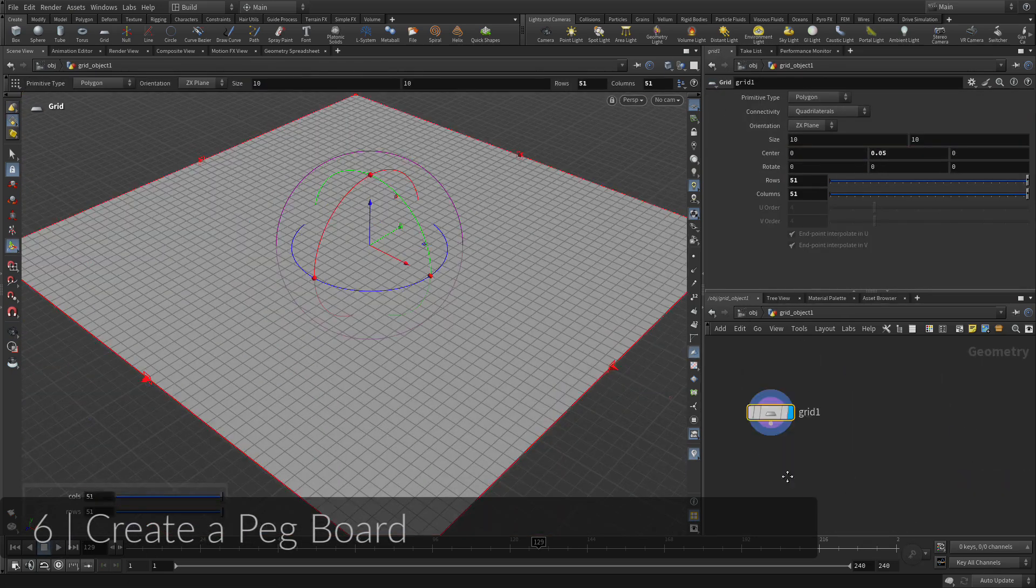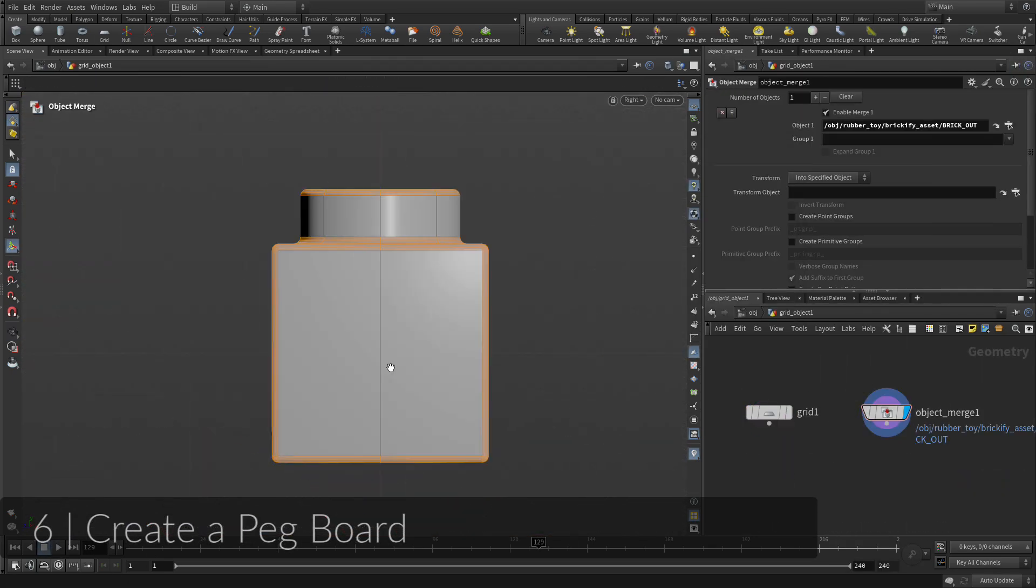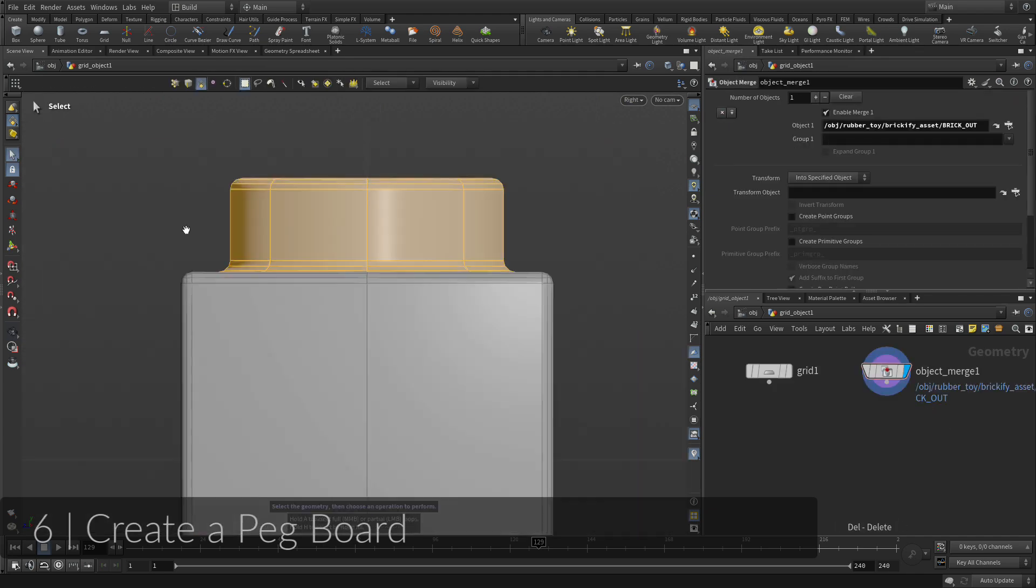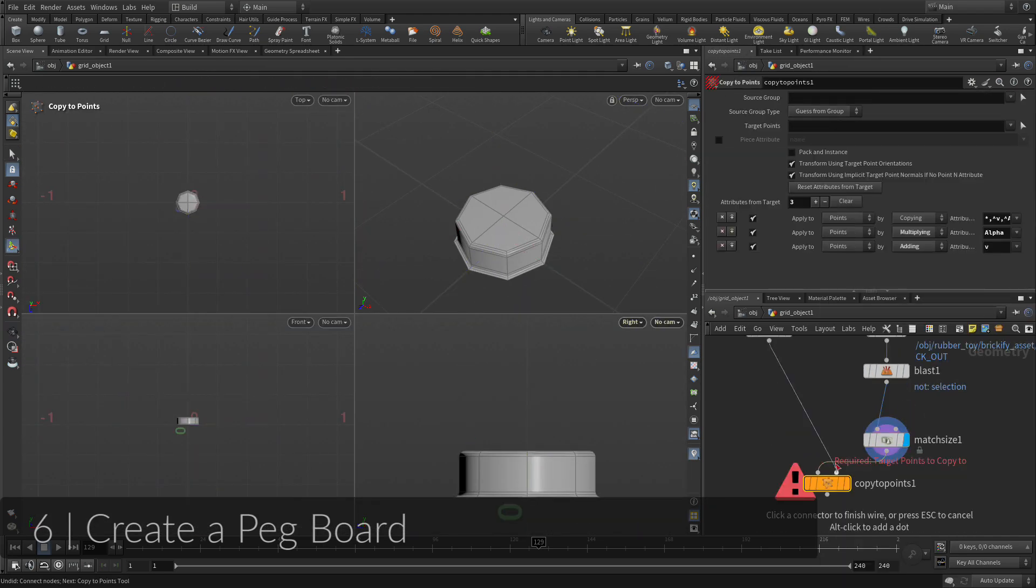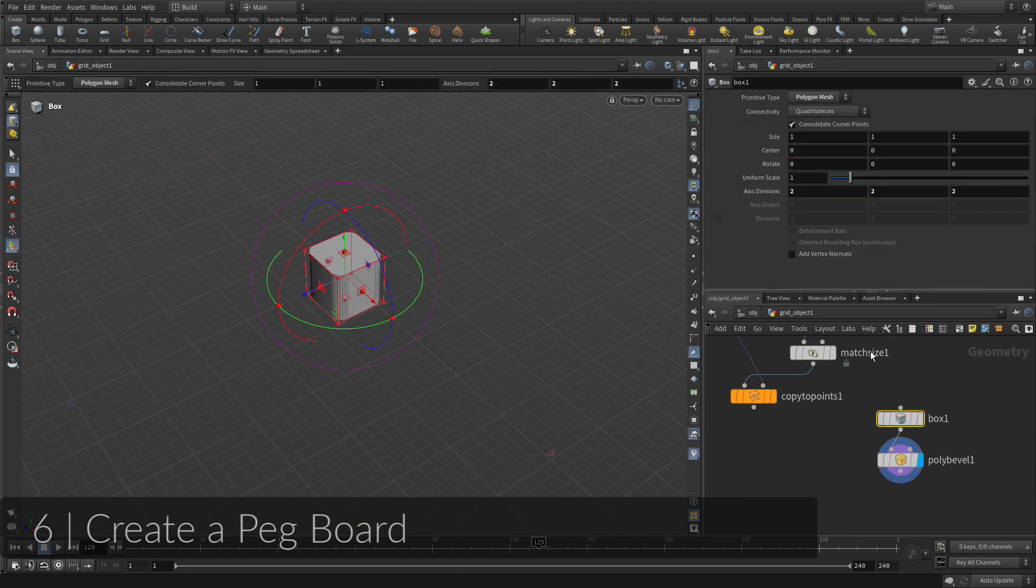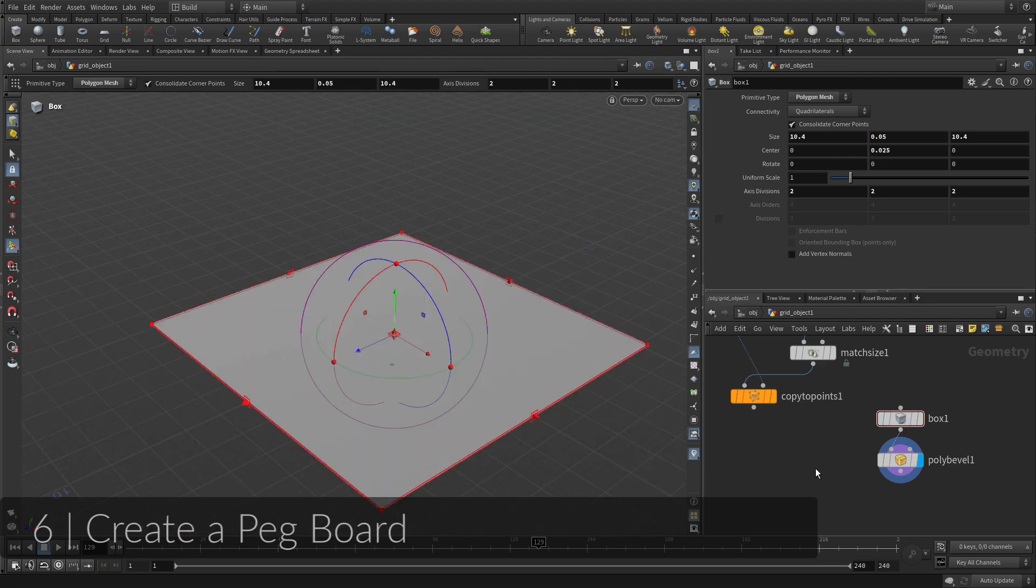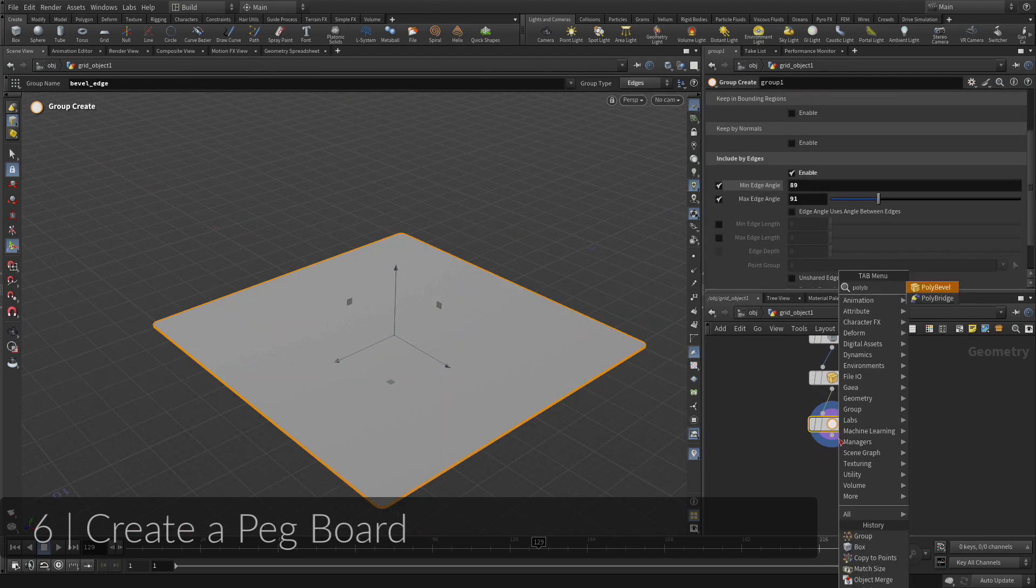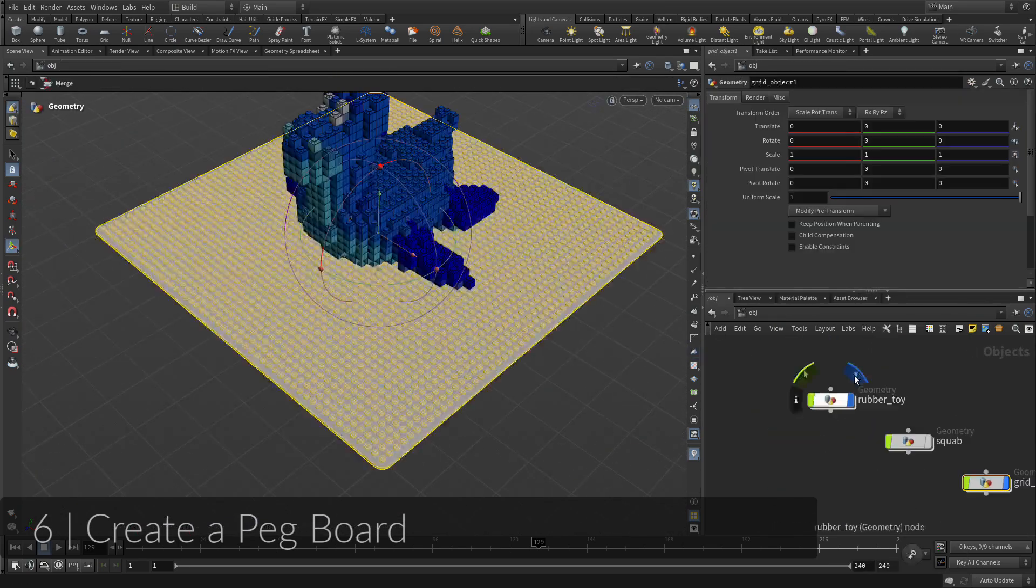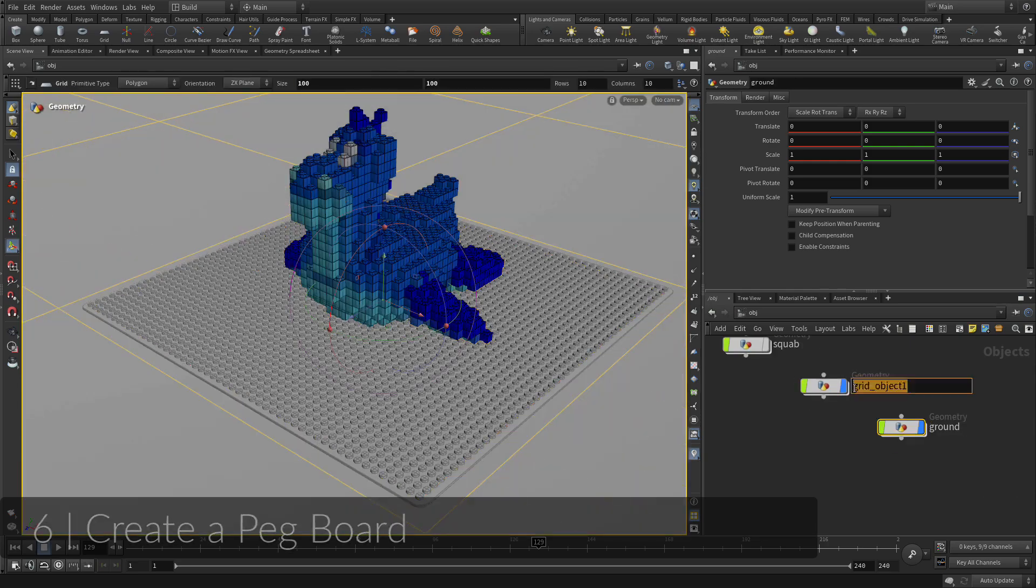You will now create a pegboard for the Brickified shapes to sit on. You will borrow some of the geometry from the single brick and use that to copy to the points of the grid. These will be combined with a box that has been beveled to create rounded edges.